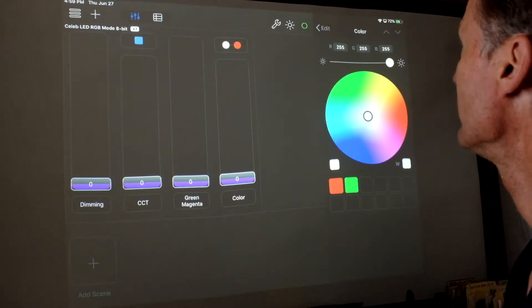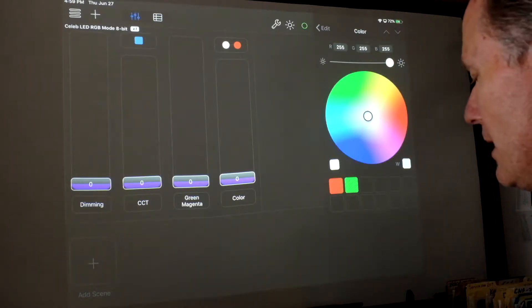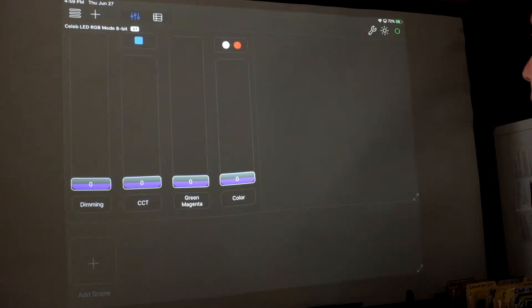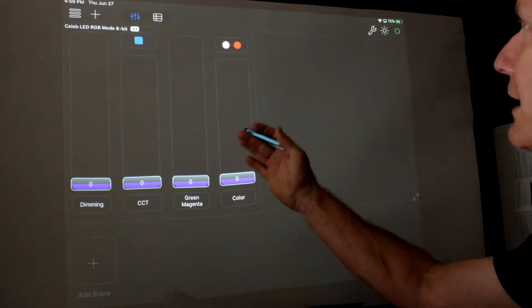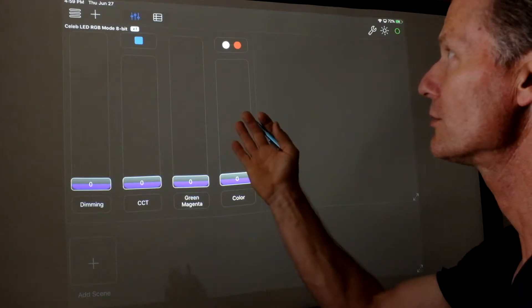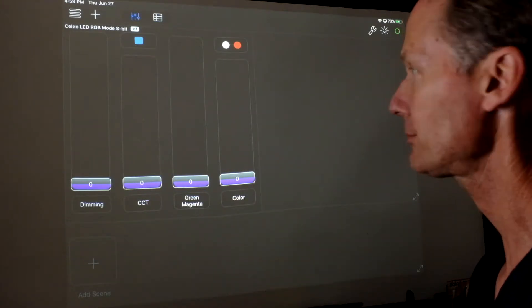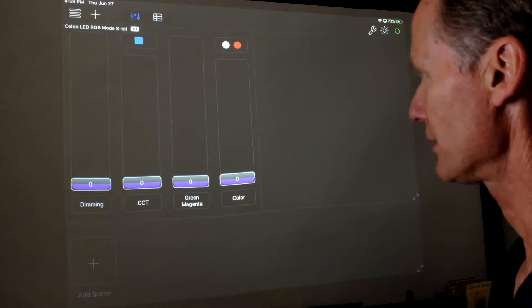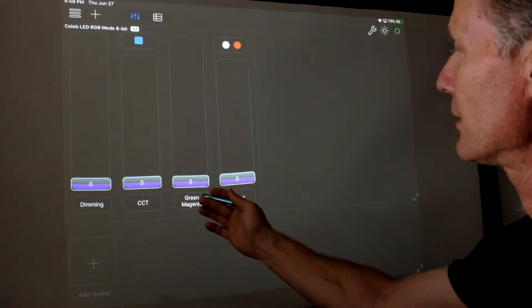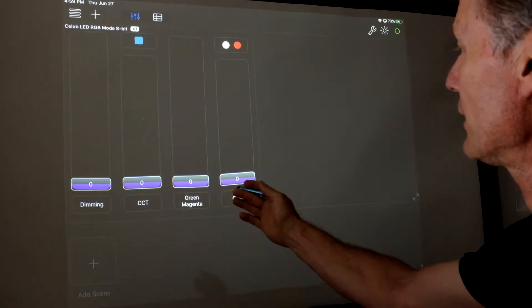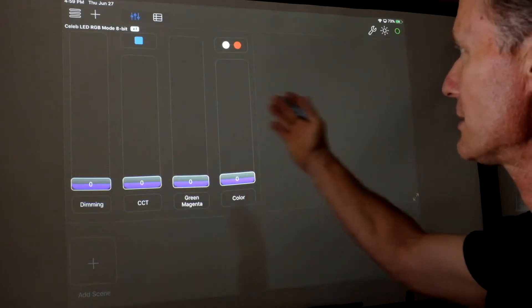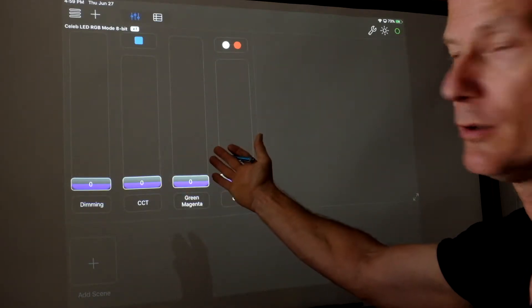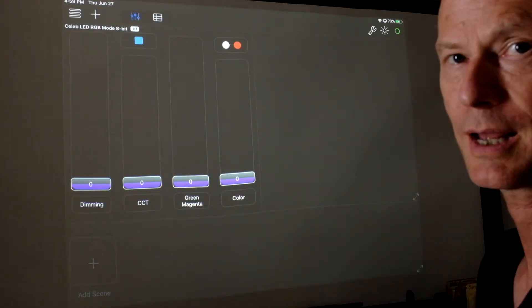What I have set up right now is Luminaire in just a basic mode where I've added one Kino Flow Celeb 450 and that just entails that I have a dimming channel, color correlated temperature, green magenta, and color. This is basically what the light can do according to Luminaire and the faders to control that light.